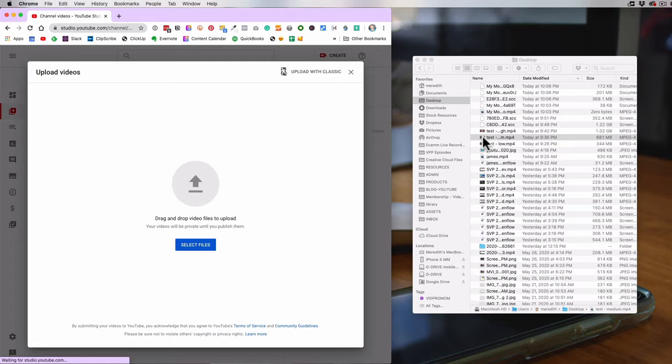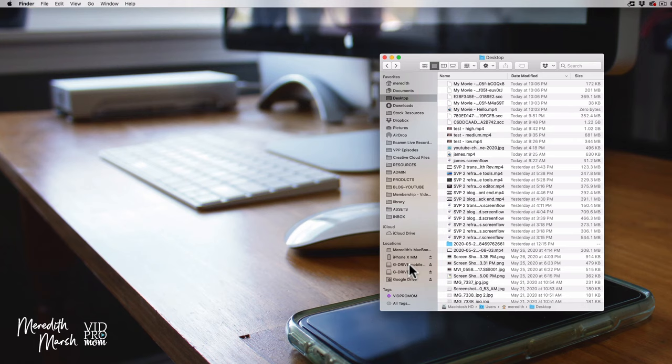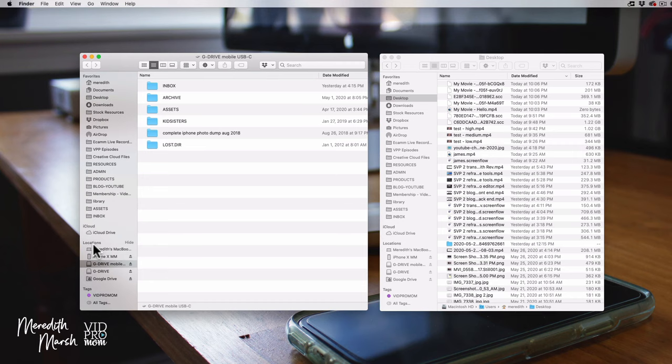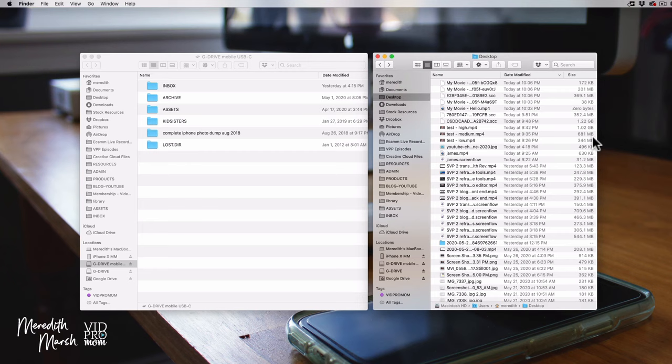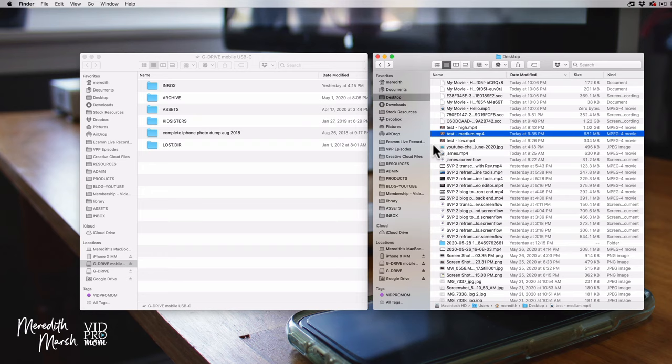If you wanted to move this to a thumb drive or an external hard drive, you would find it under your Locations in your menu bar, inside your folders, and literally all you have to do is find the video and move it over to wherever you want it to go — and then you have it on your thumb drive.